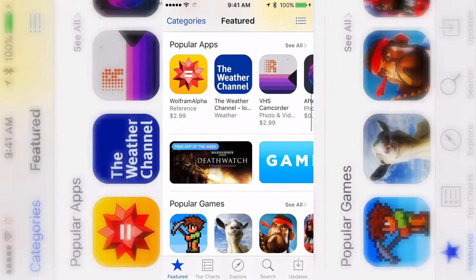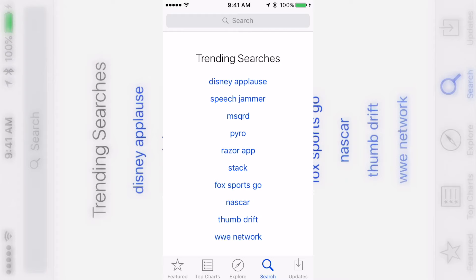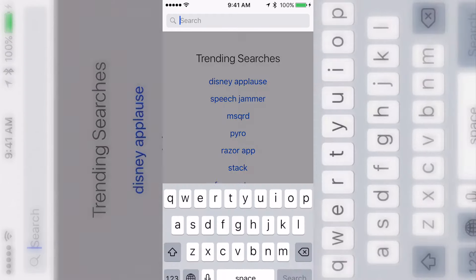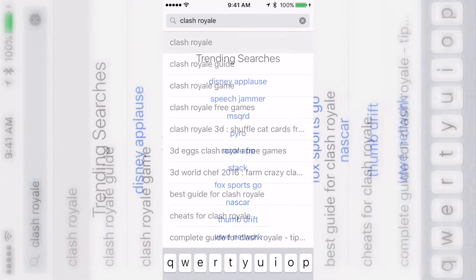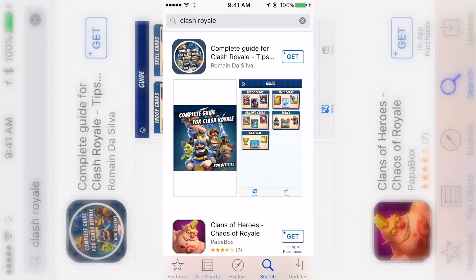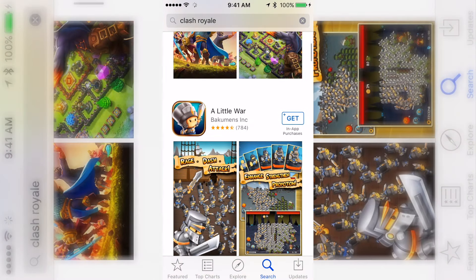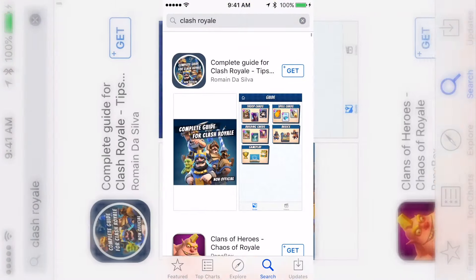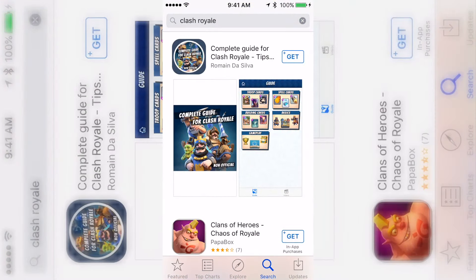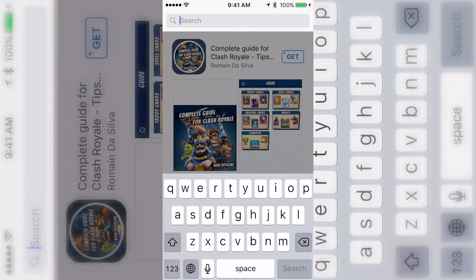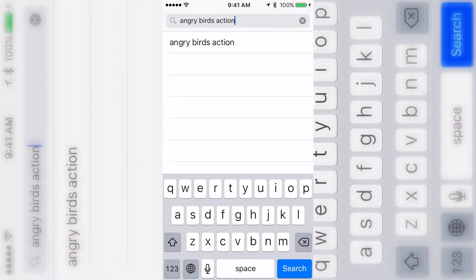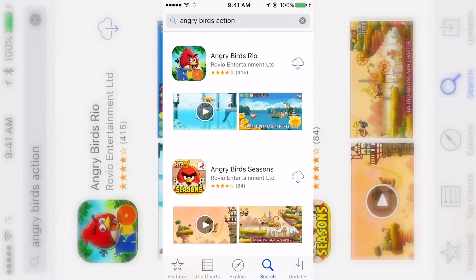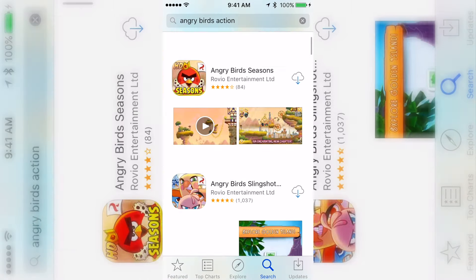I'm in the US App Store right now, so just keep that in mind. If I type in Clash Royale, there are guides for it but the actual app doesn't pop up because it's not in the US. Also if I type in this new Angry Birds that just came out, that's not in here either.